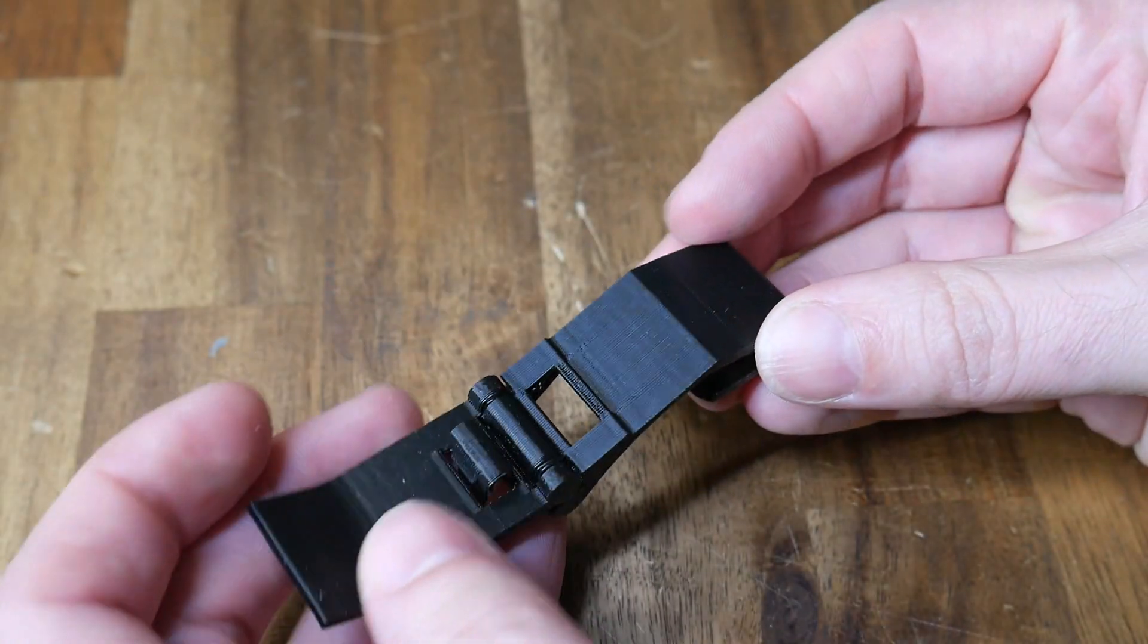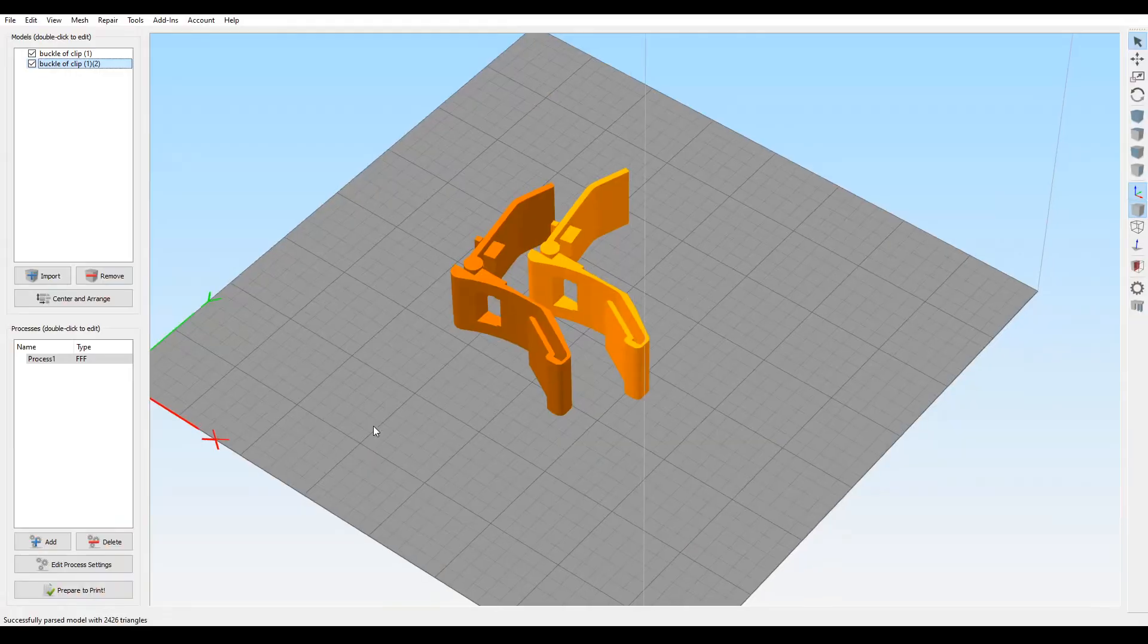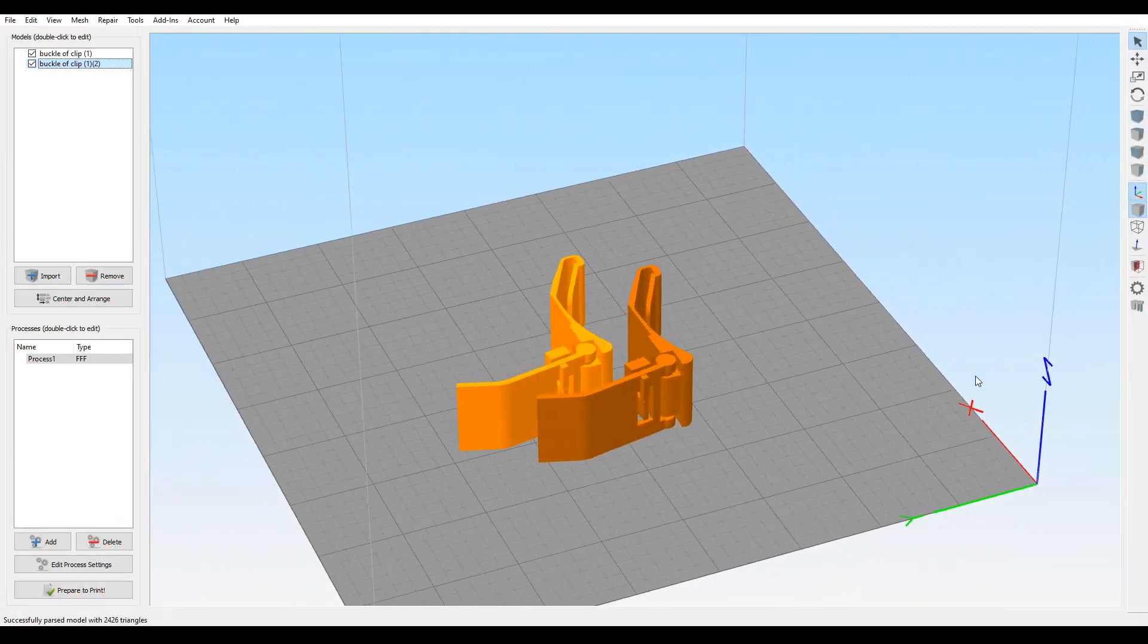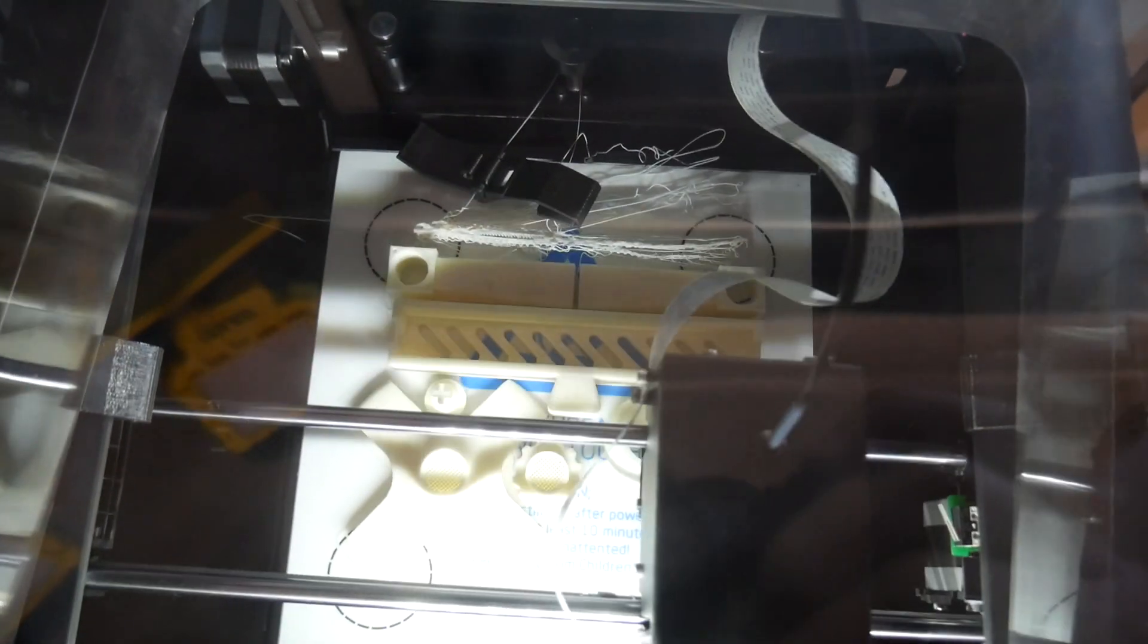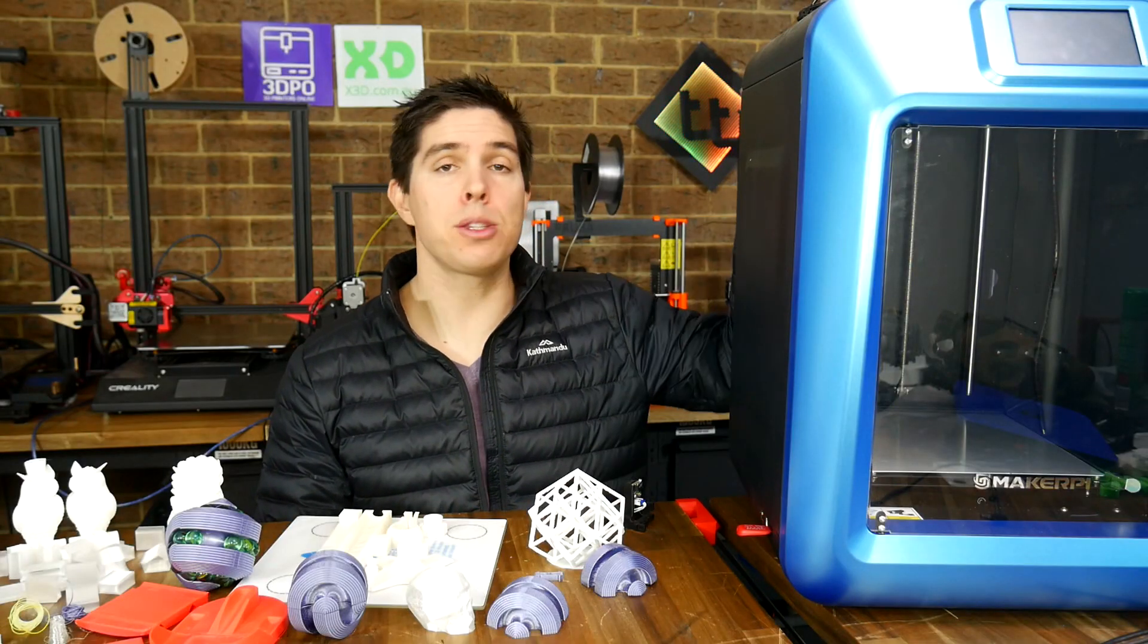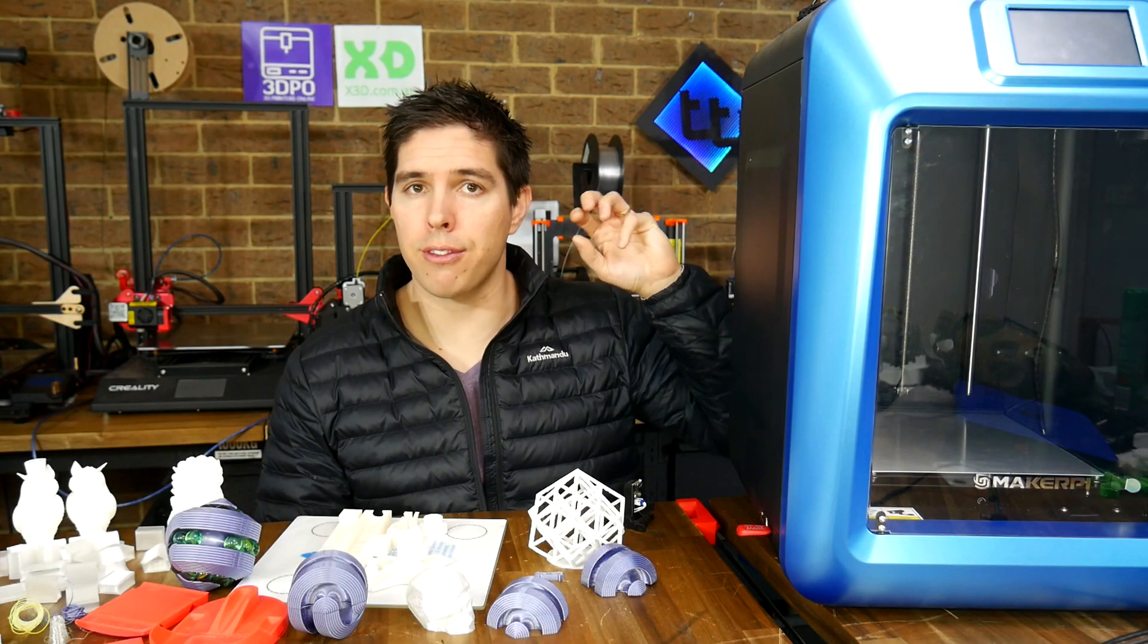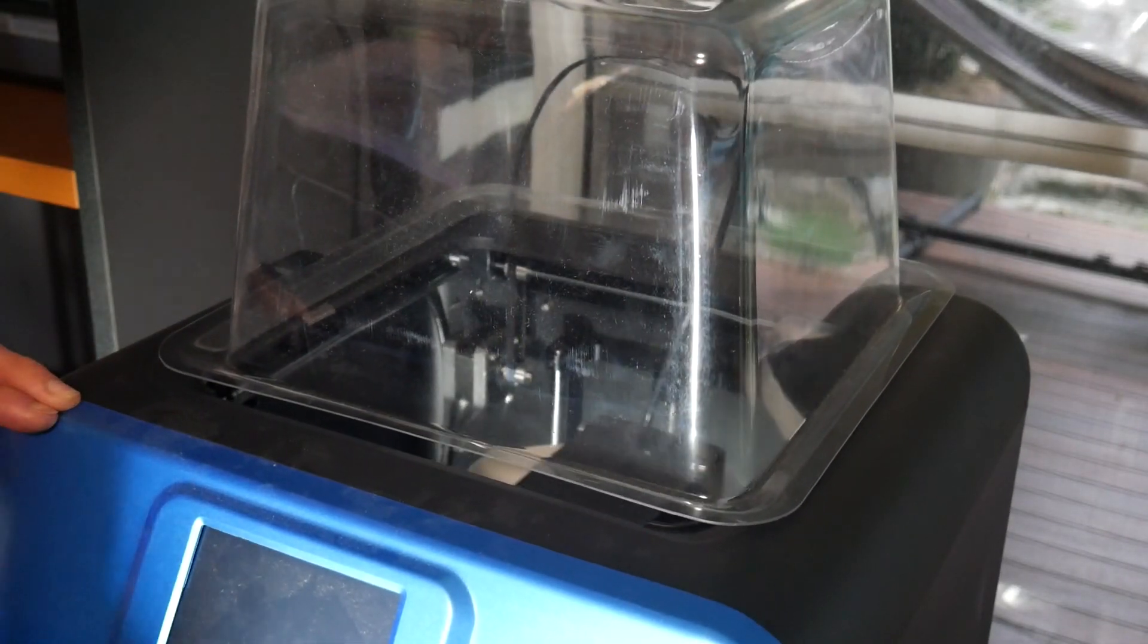One of the changes since Angus' review is the introduction of these lid clips to hold it in place. It came with only two and I was given the STL to print two more, but this is a clunky solution. They constantly fall off and inside the machine, sometimes on top of the print. The reason this is worse is that the reverse bowden tube is too short so when the print head moves to the front of the machine, it tugs on the plastic lid and dislodges it.